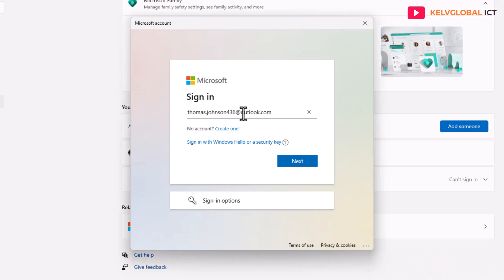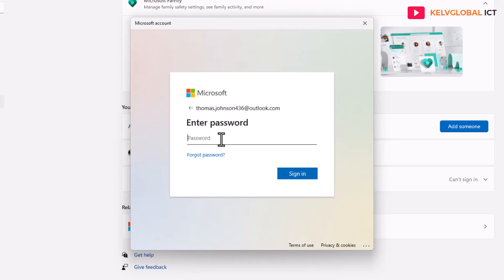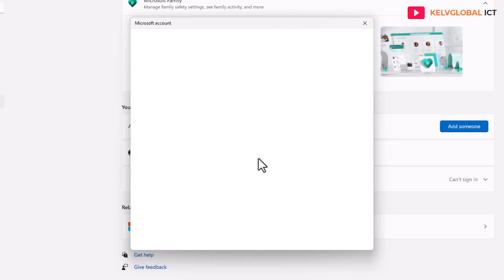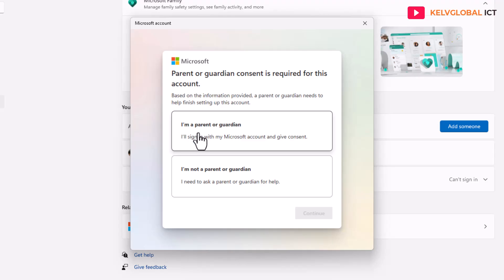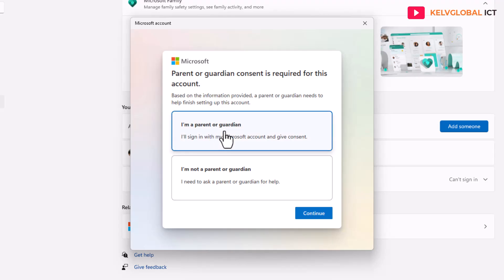The puzzle was verified and correct. Now we need to sign in with the new account we just created. Enter the child's email address and password, then click Sign In. You can see it says 'Parent or guardian consent is required for this account.' Select 'I'm a parent or guardian' and sign in with your own Microsoft account to verify. Click Continue.